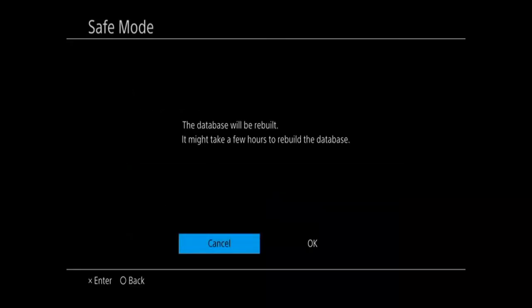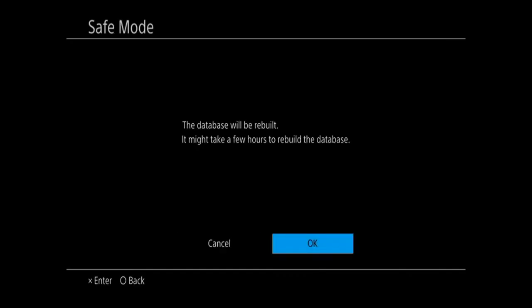Now it says it may take a few hours to rebuild the database on the PlayStation 4, but my experience only takes about 10 to 15 minutes. Now go to OK, and it's going to go ahead and restart your PlayStation 4, and if there's any kind of memory errors going on with your PlayStation 4, this should help fix those errors, and it will also help speed up your PlayStation 4 and make it run a little bit quicker.